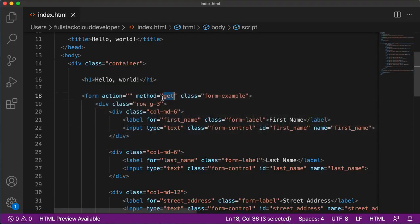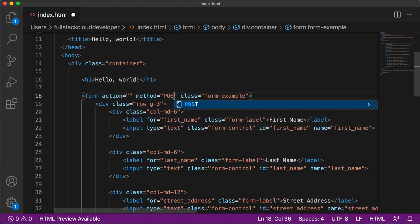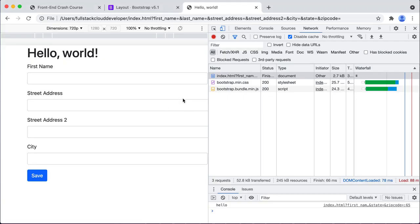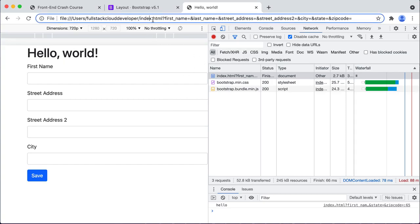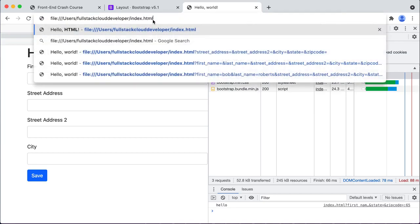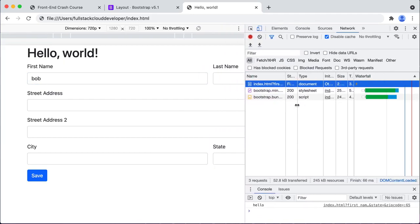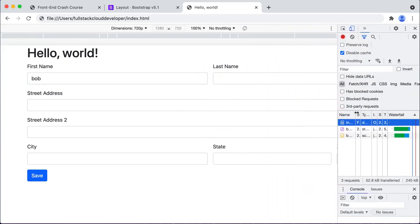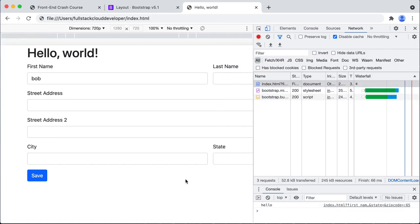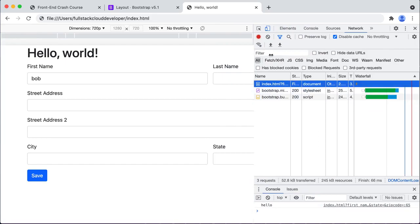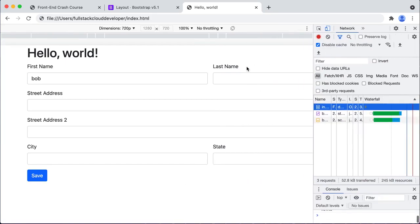Let's go ahead and change this to POST - usually it's typed in uppercase. If we change this to POST, we're going to see something different. Instead of the values appearing up in the URL, we're going to see nothing up there after we hit the save button.